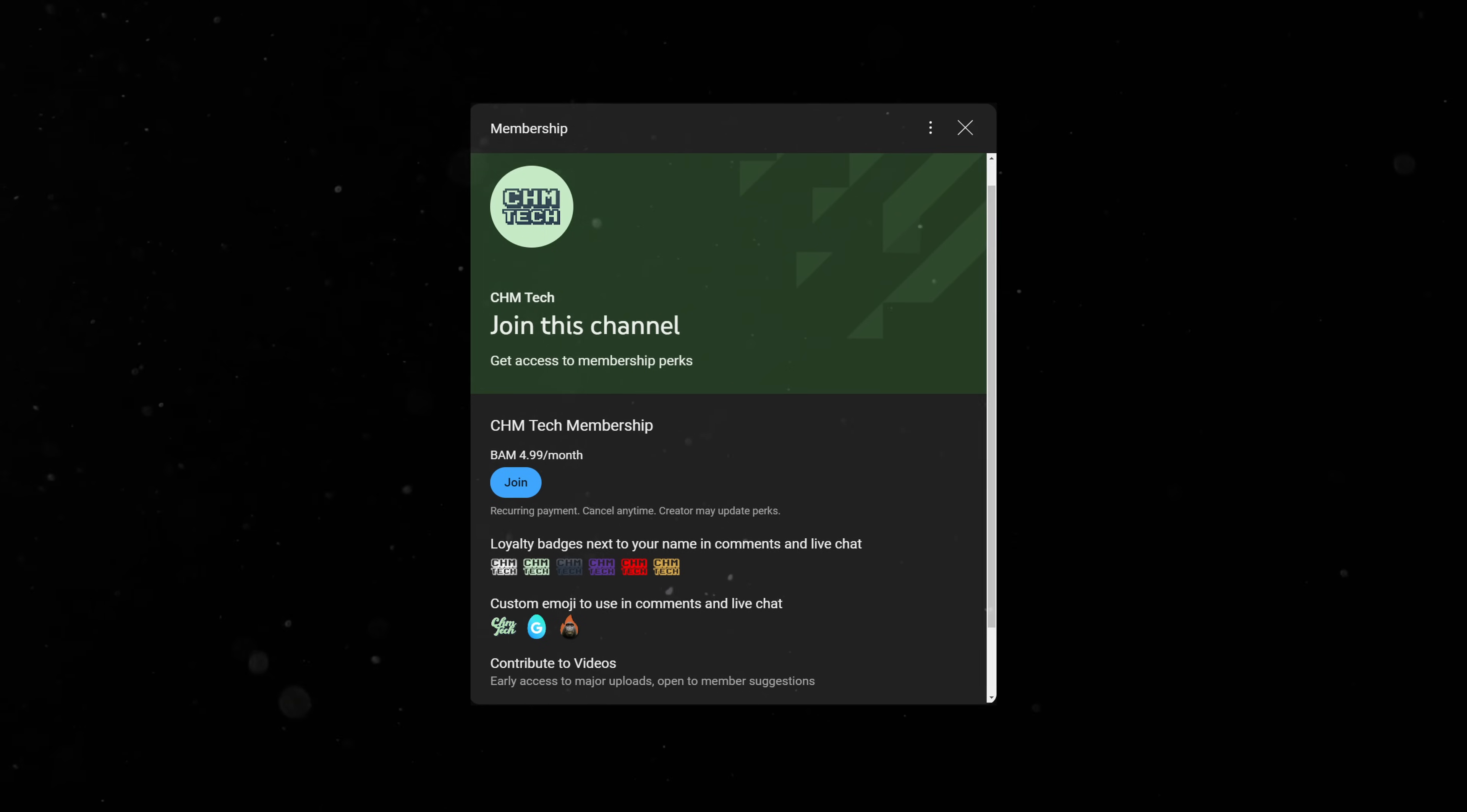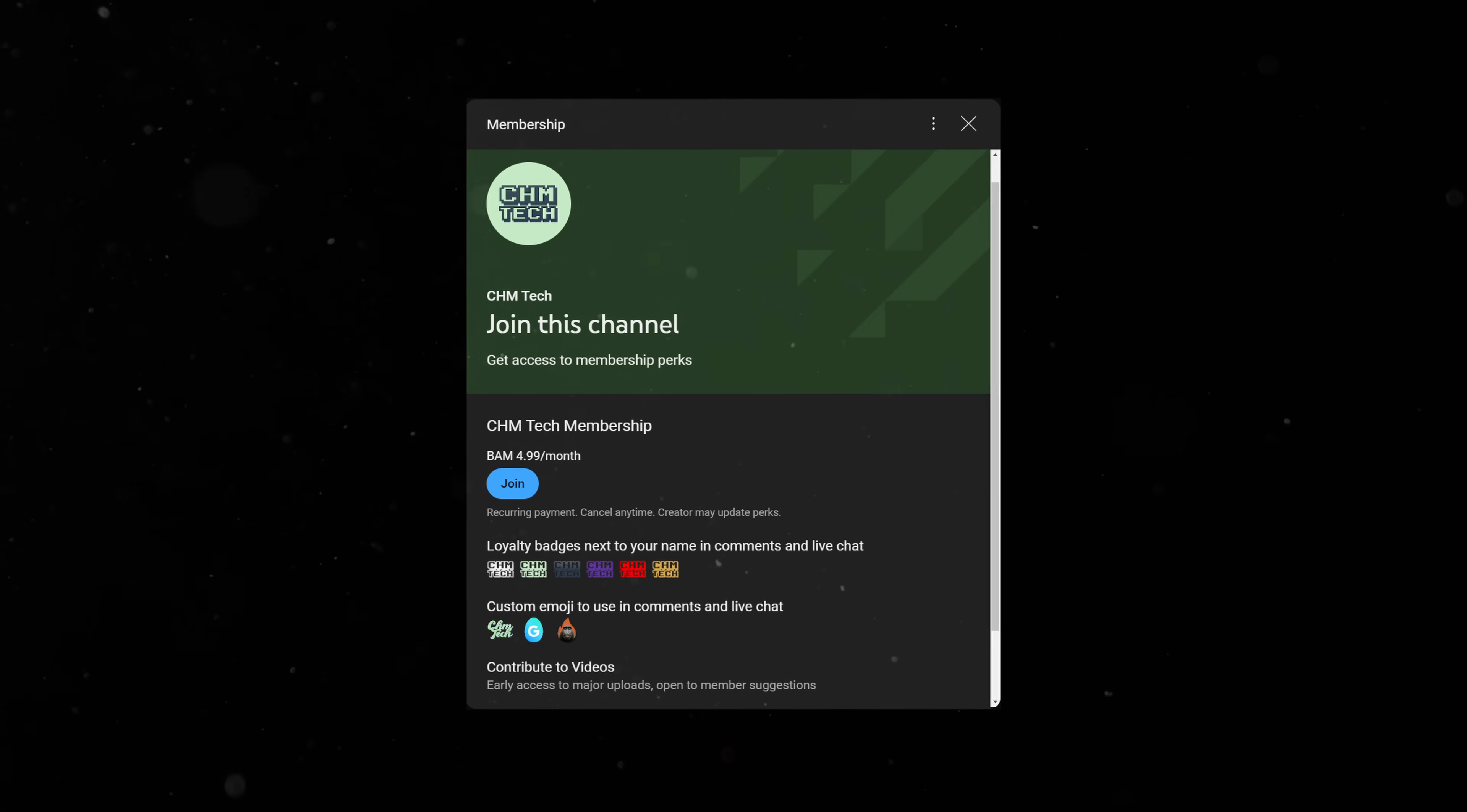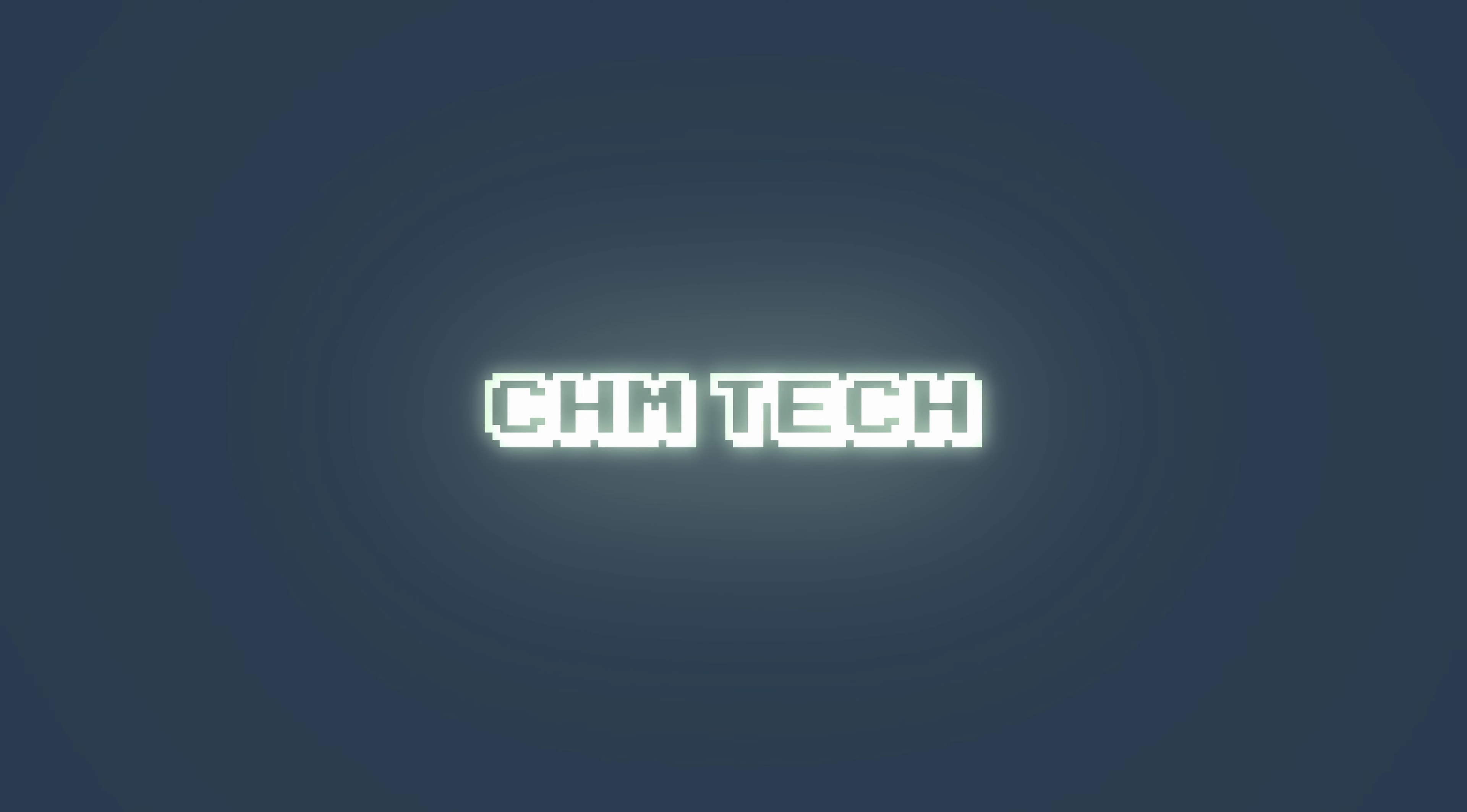If you like these kinds of videos, please consider supporting the channel by becoming a member. Thank you so much for watching, and as always, stay strong.